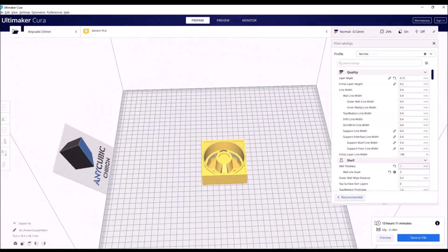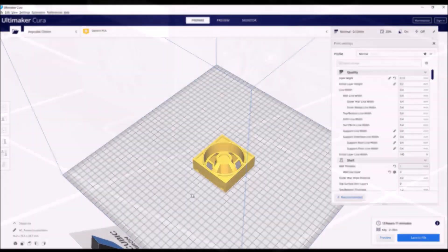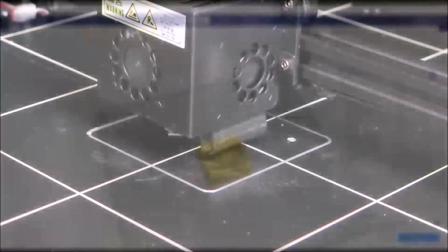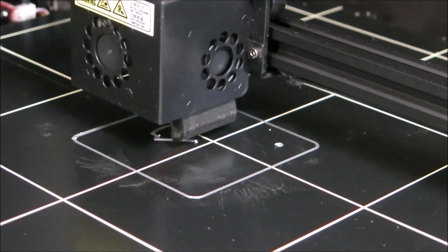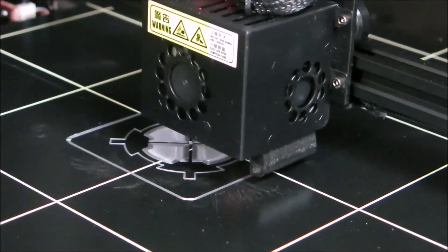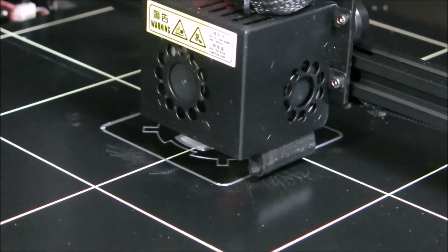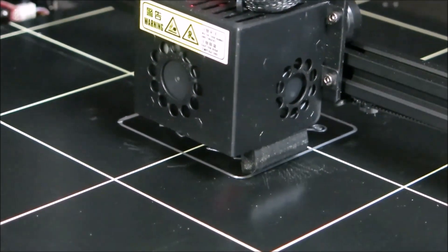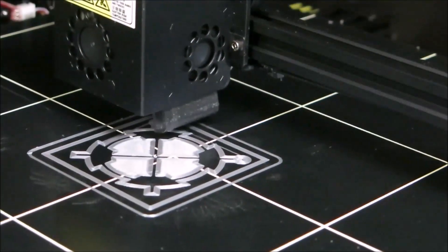As you can see here, I'm using the Ultimaker Cura 3D slicing software. For 3D printing, I'm using the Anycubic Chiron.